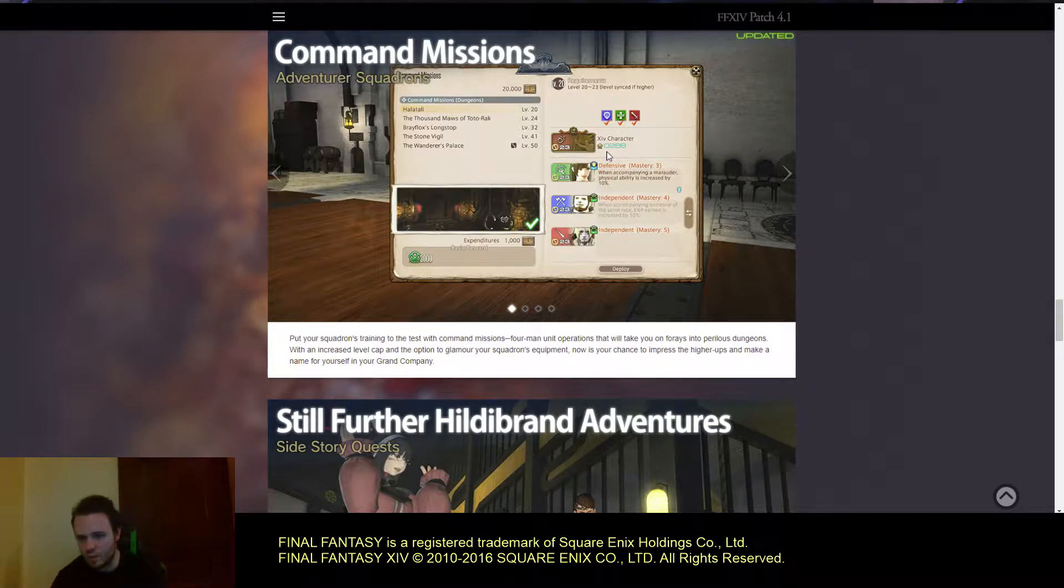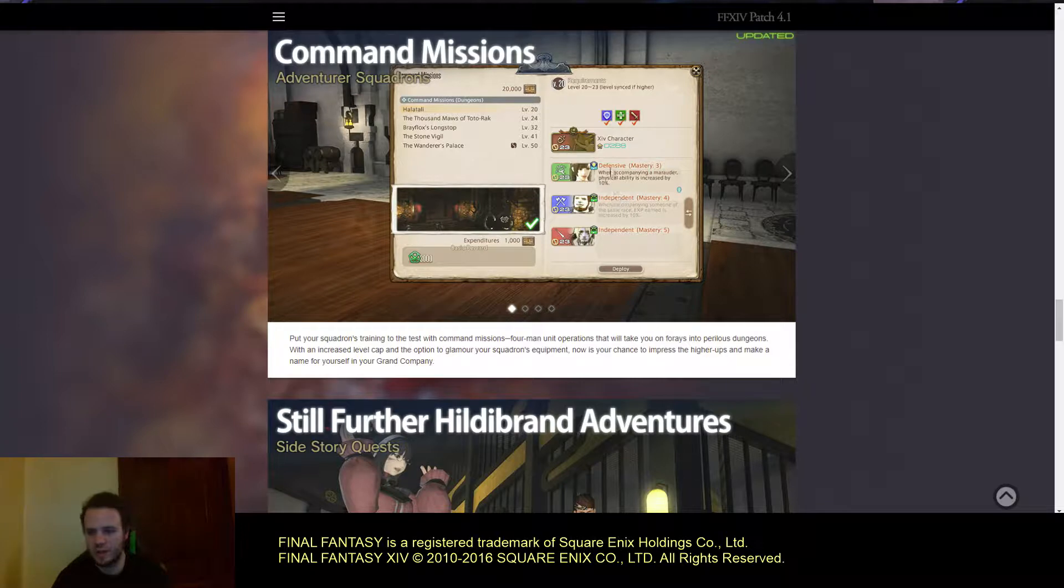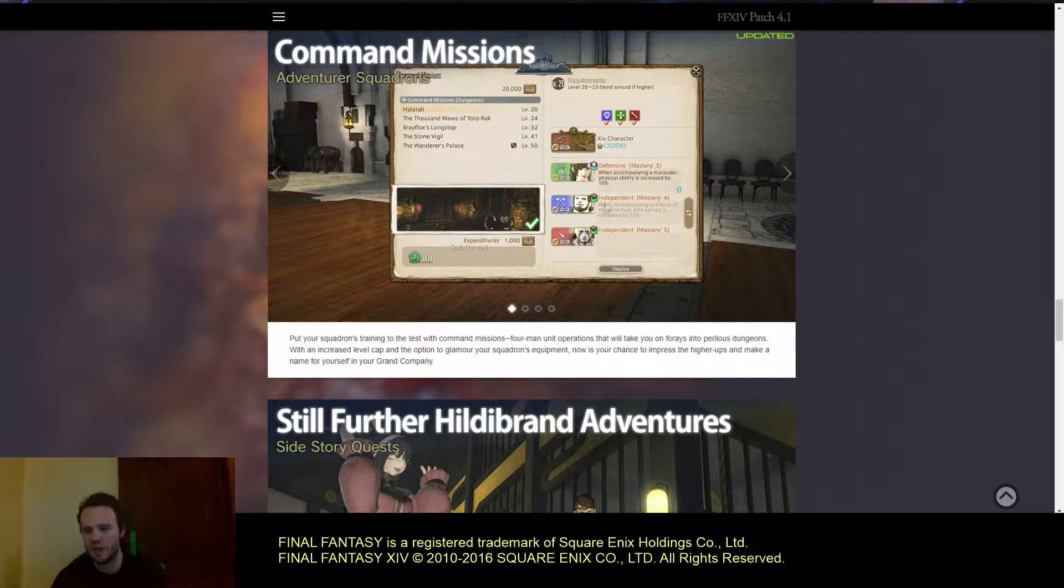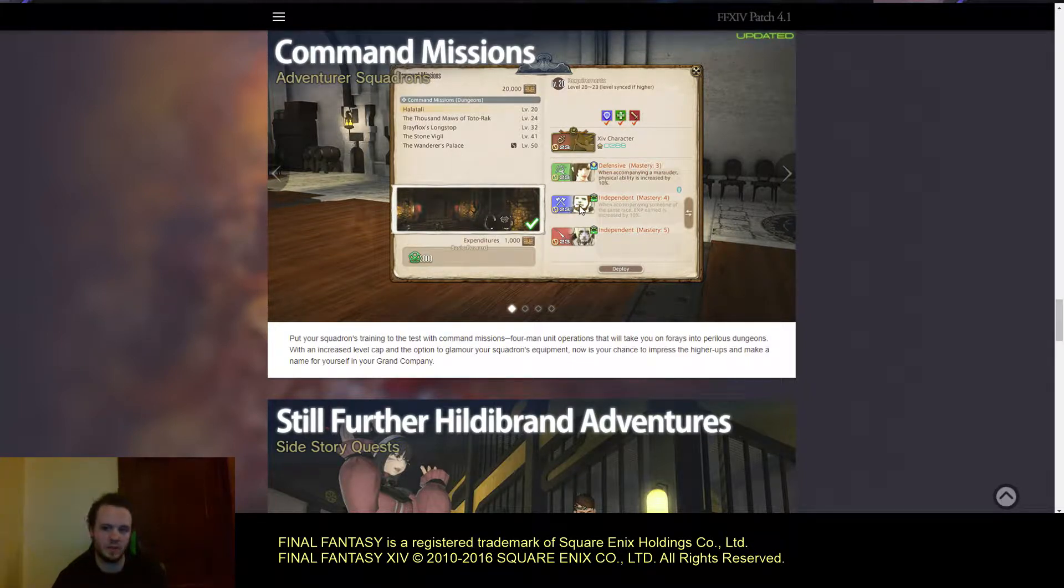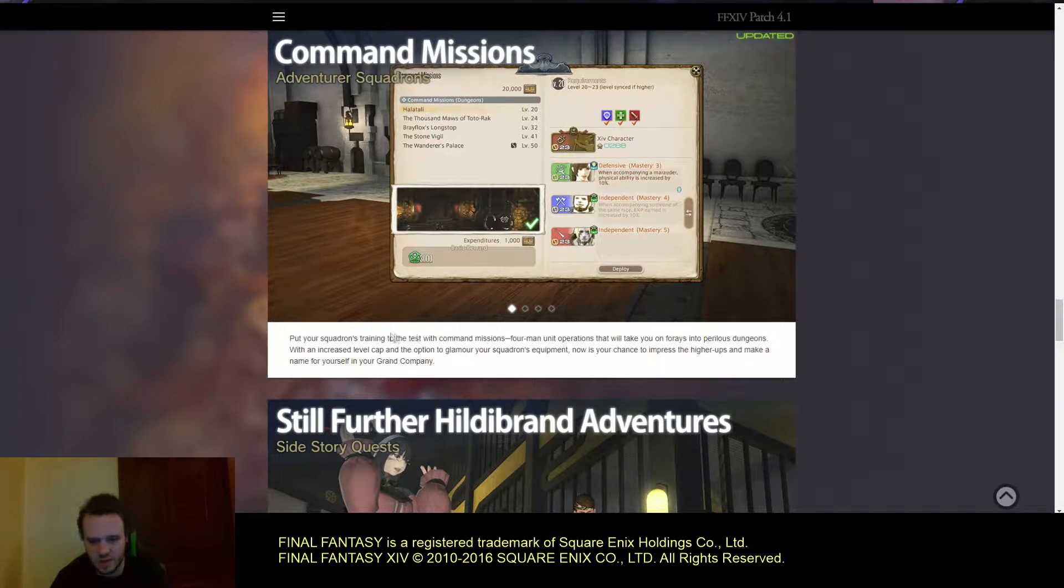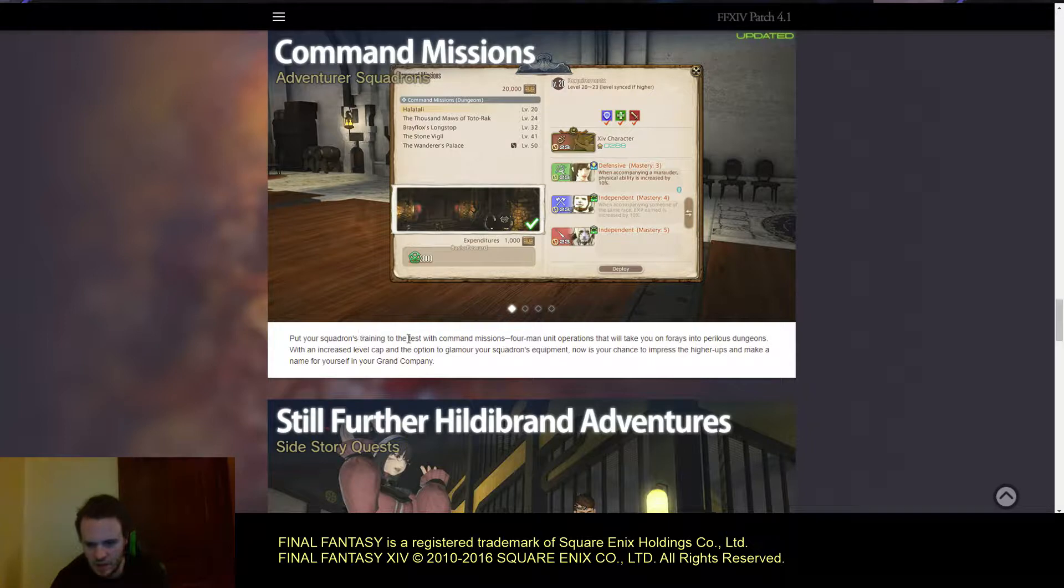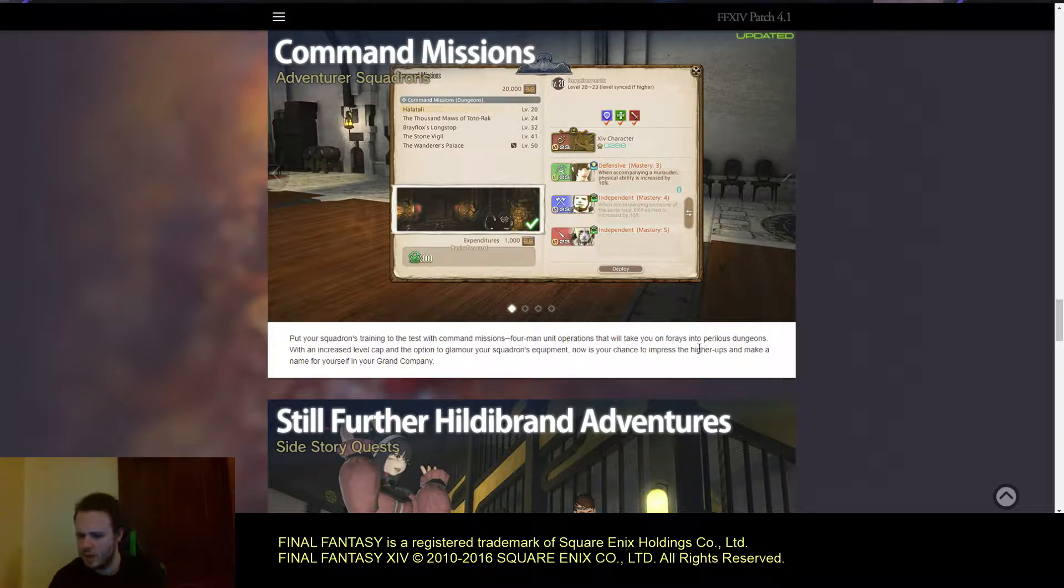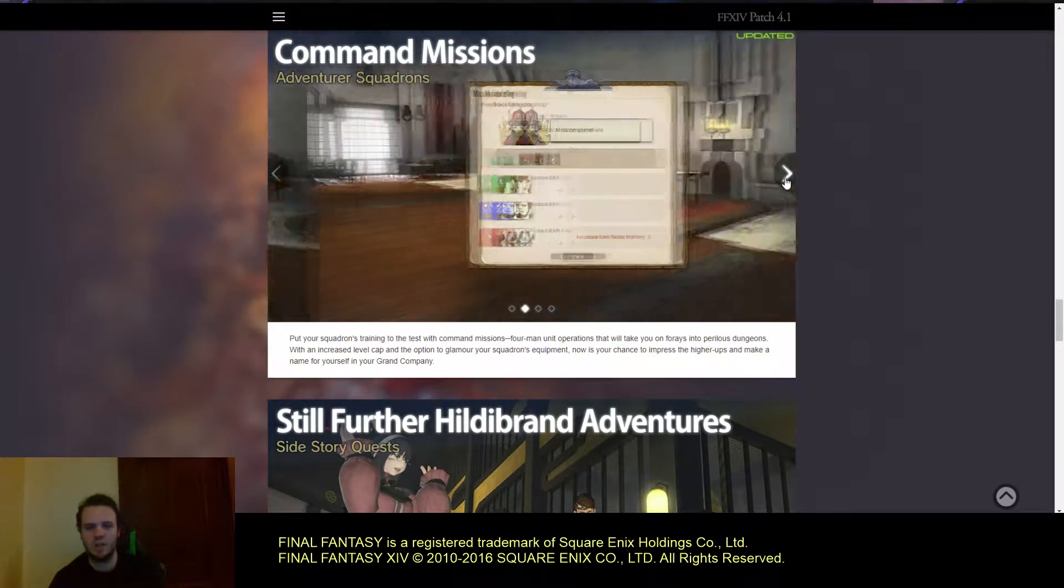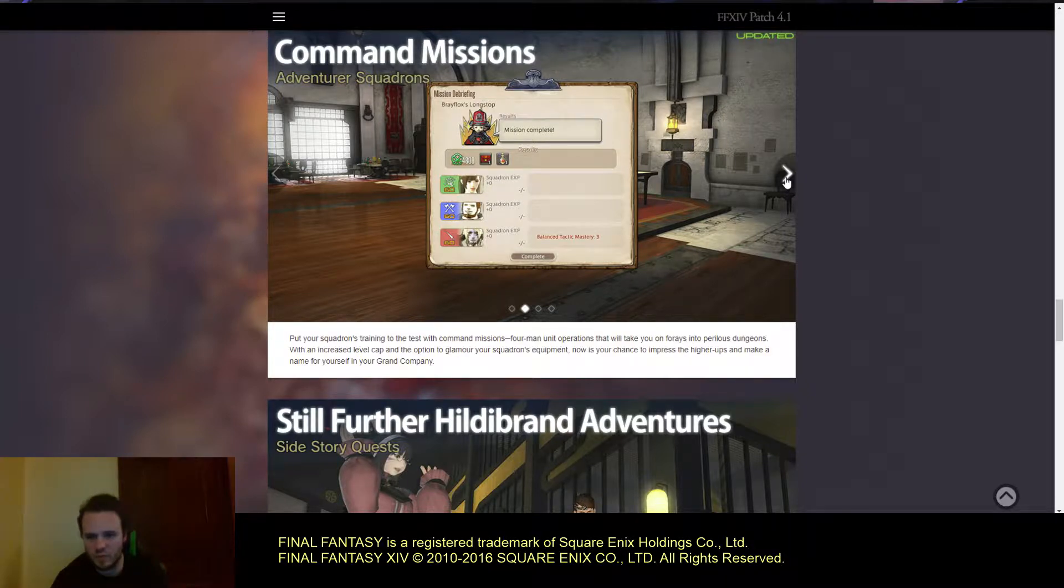It has your gear score. They have the Conjurer set to defensive and the Marauder and Lancer set to independent. They also have mastery stacks here. It doesn't look dependent on level although they are level synced so we're not sure. Each of them has a mastery. You can increase the level cap and glamour your squad's equipment to impress the higher-ups and make a name for your grand company.